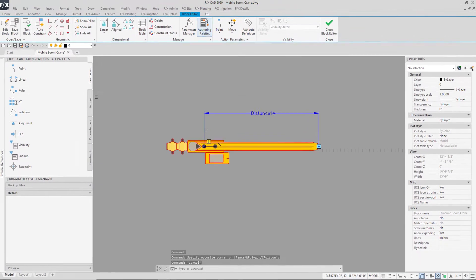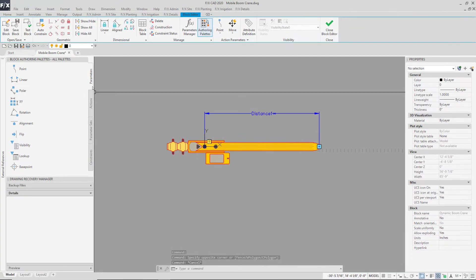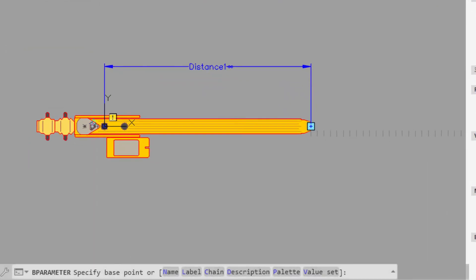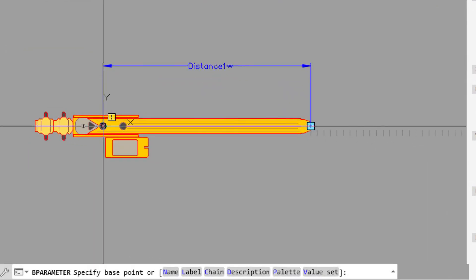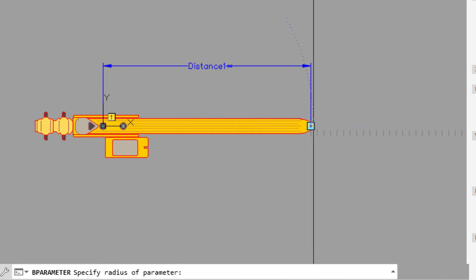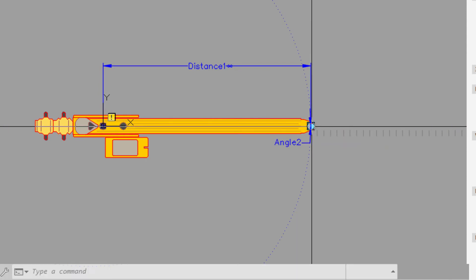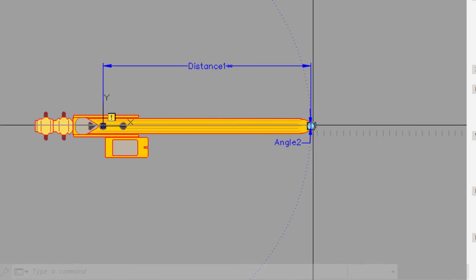Now we'll add a rotation parameter. Navigate to the parameters tab of the block authoring palette and select rotation parameter. Specify the base point at the start of the boom — this should be the same point as the start of our polar parameter. Specify the radius at the end of the boom. Click to place the label.